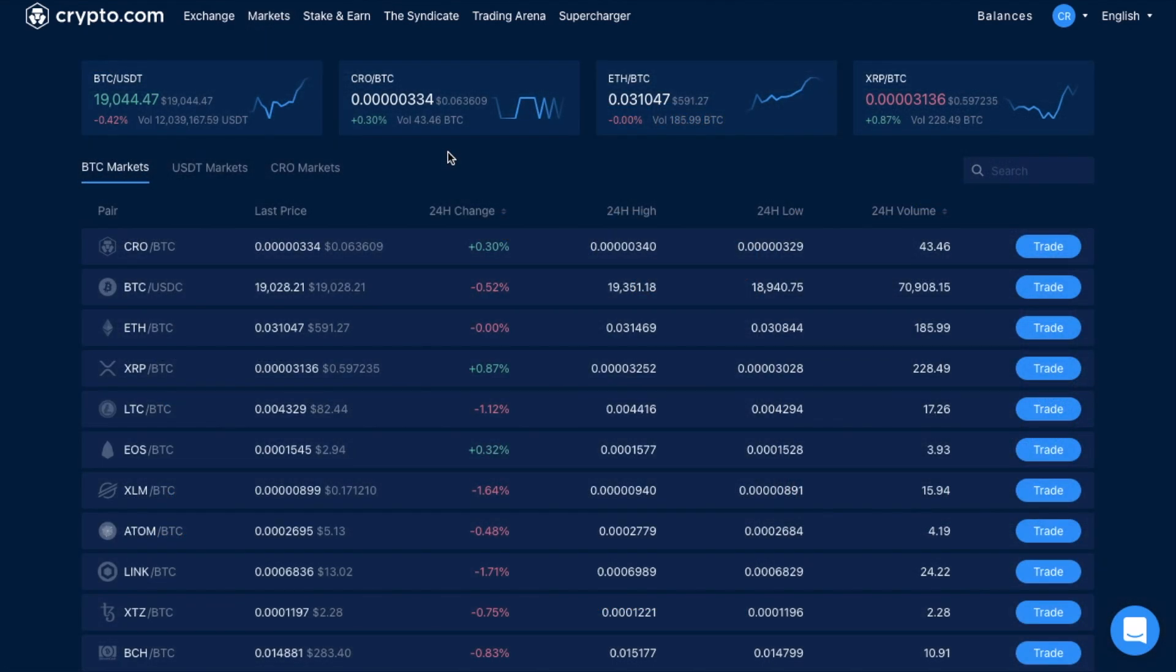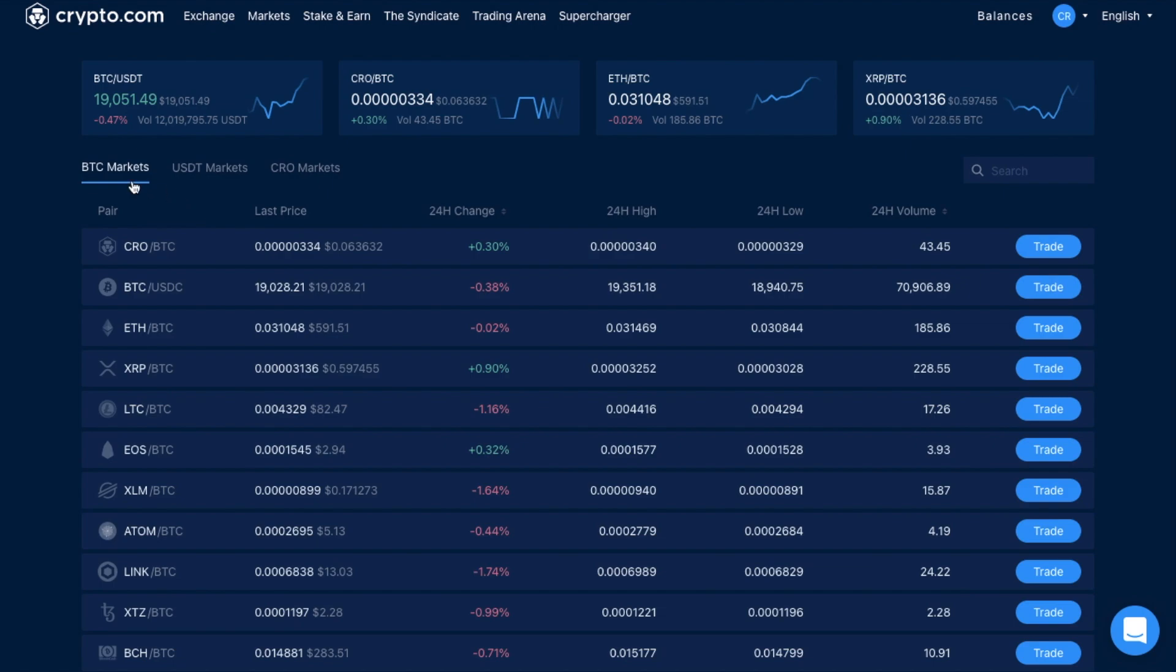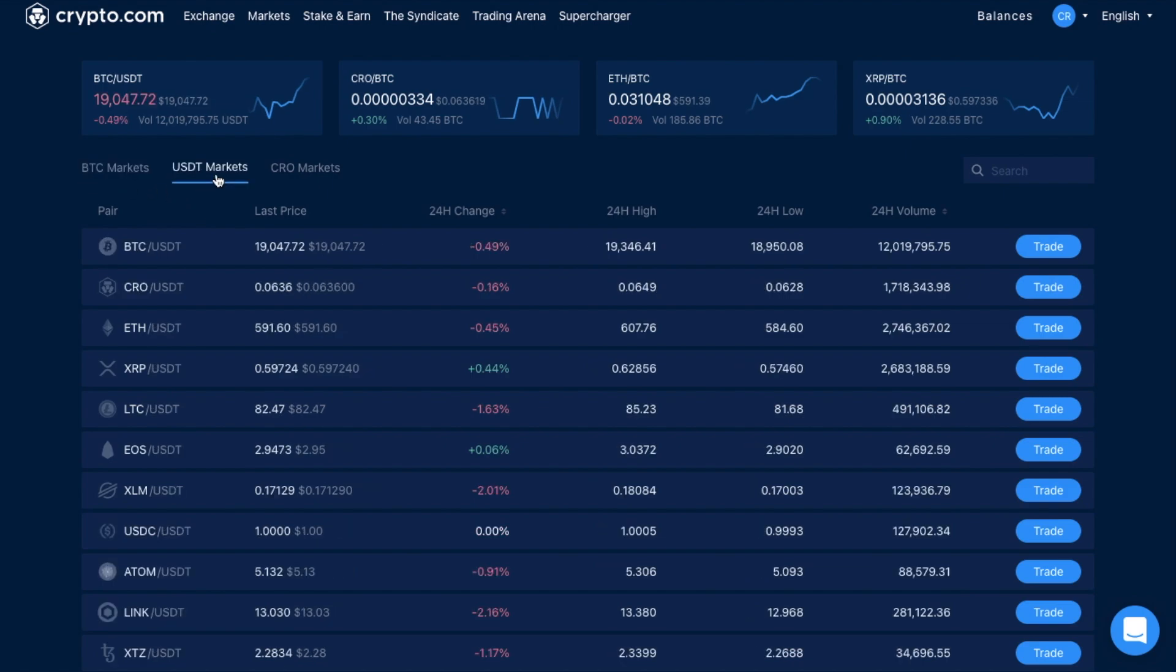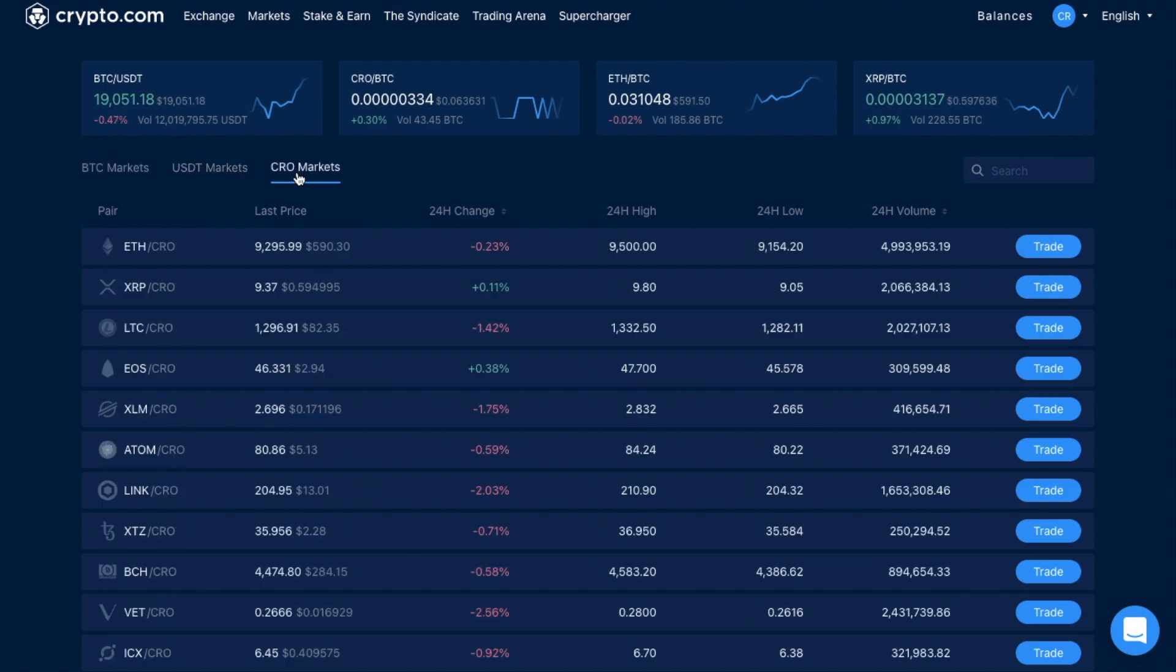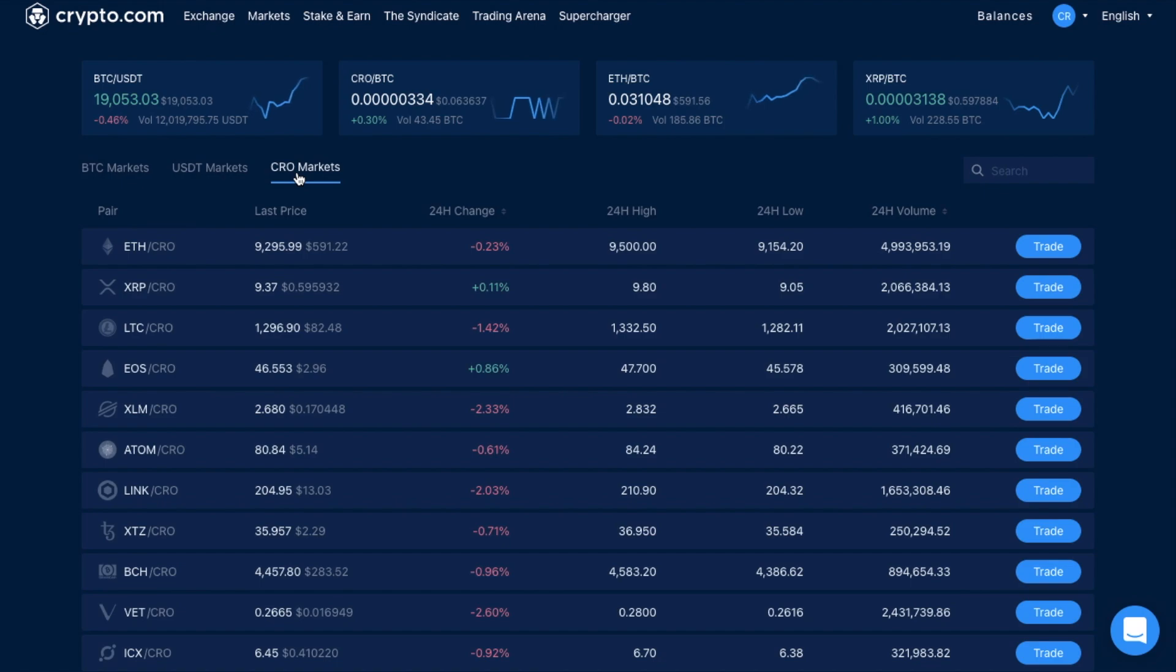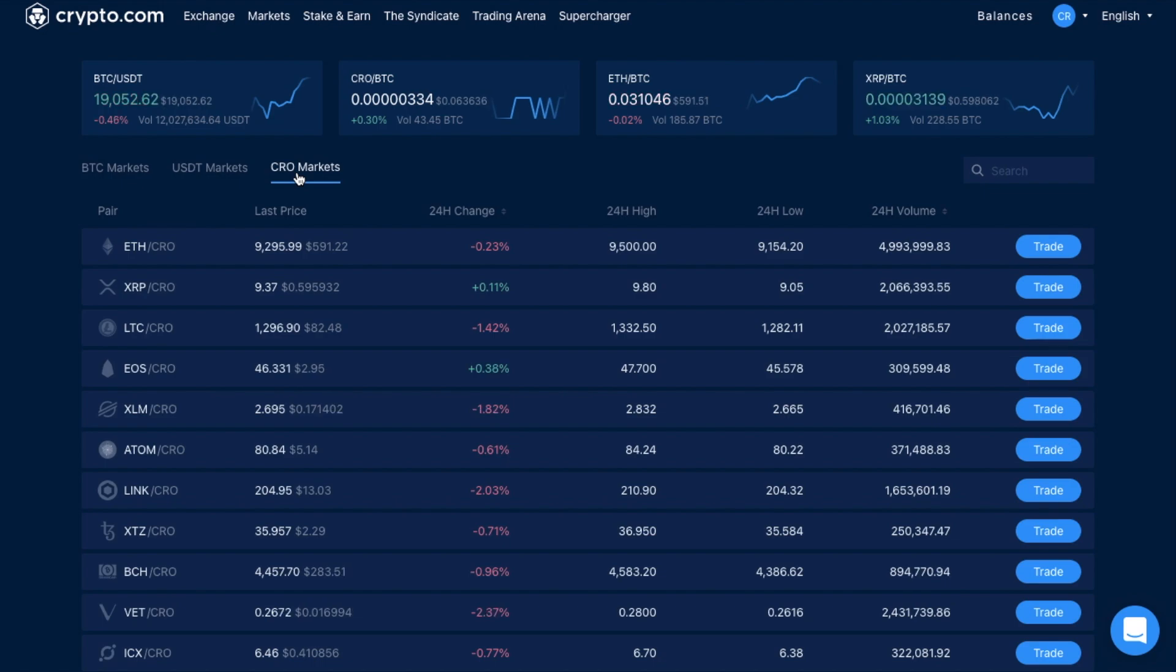In here, you'll find information with regards to all the different trading pairs and markets available for trading. Essentially, there's three different markets, which are Bitcoin, US Dollar Tether, and CRO. Now trading in the Crypto.com exchange is crypto-to-crypto, meaning you'll need to have crypto to get started, and you can't actually deposit via bank transfer and buy Bitcoin with GBP, for example.